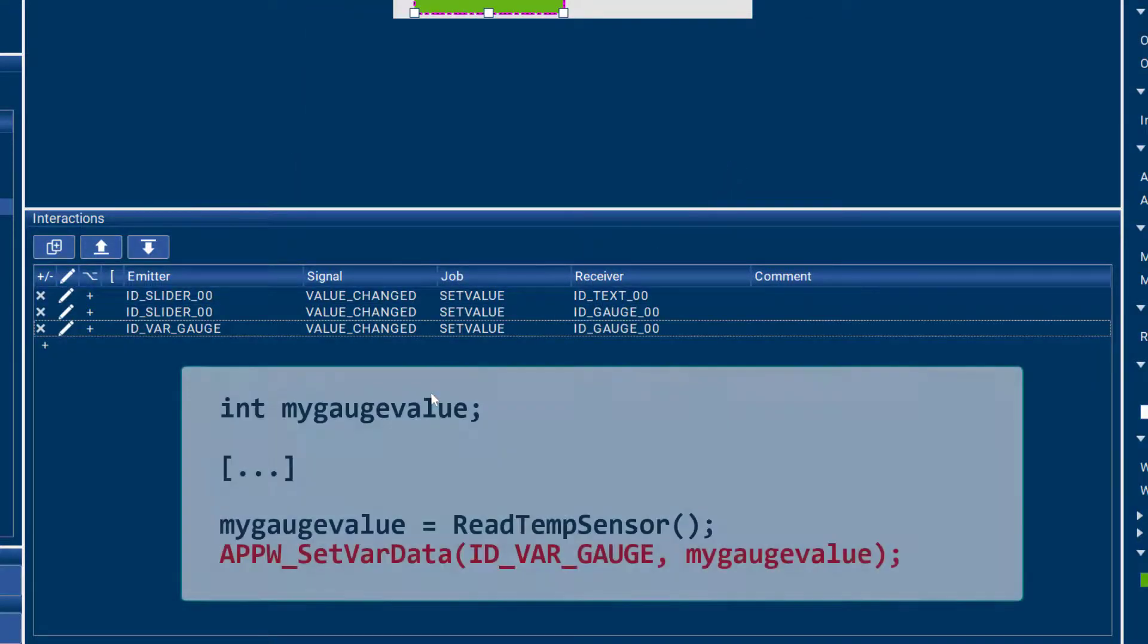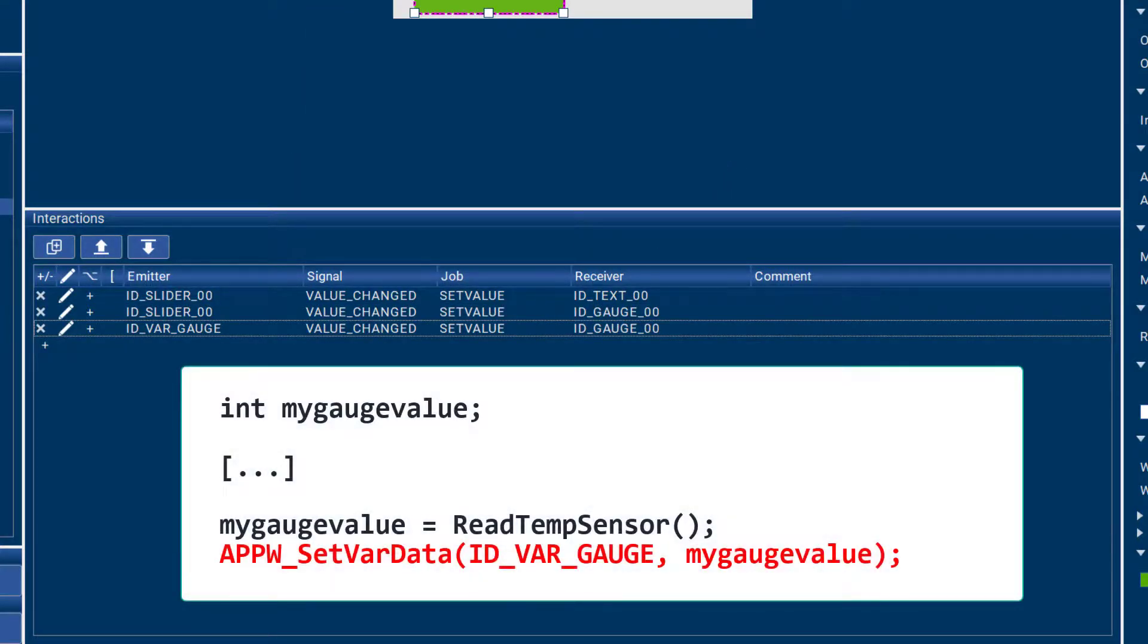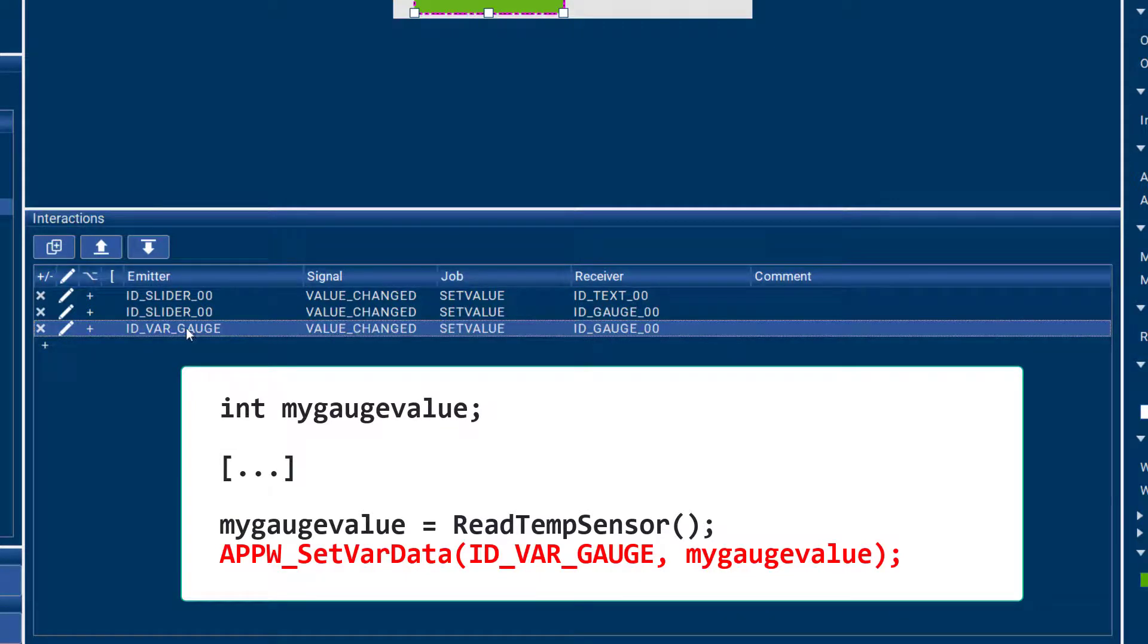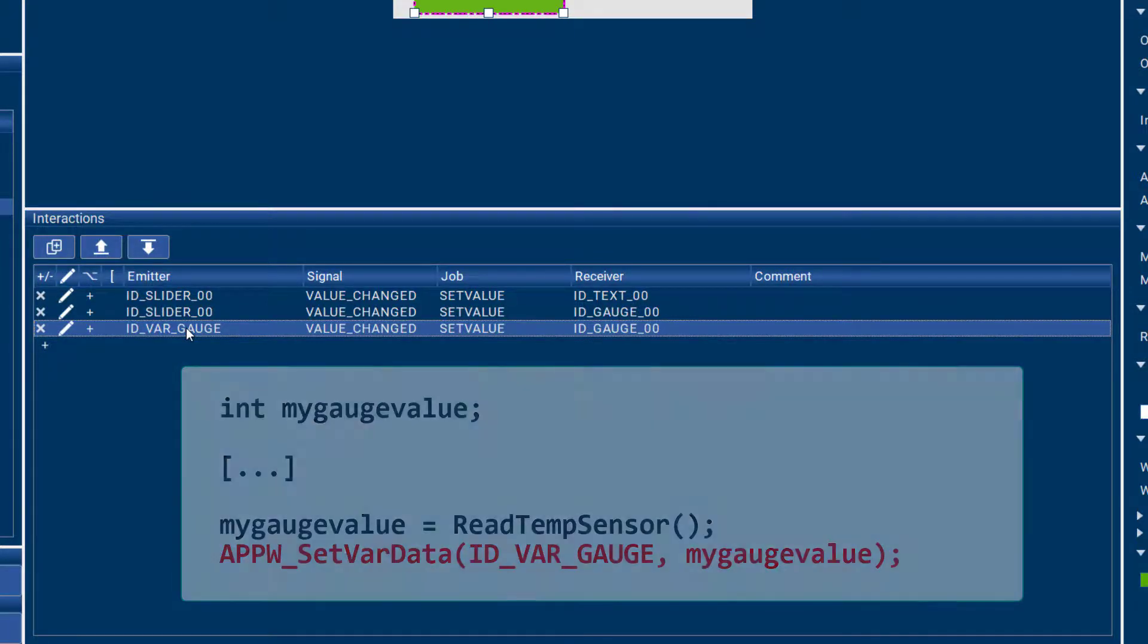So now when you use the AppWizard API in your user code to change the gauge variable, then this interaction will make sure that the gauge will be updated on the GUI accordingly.